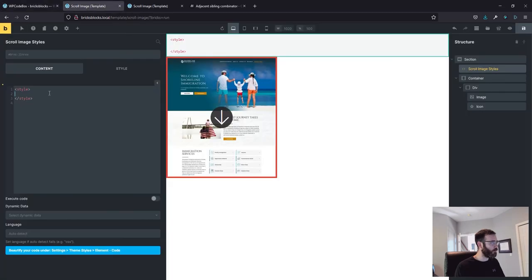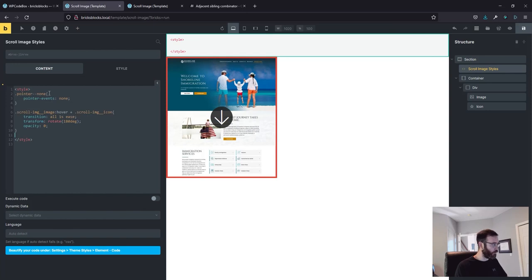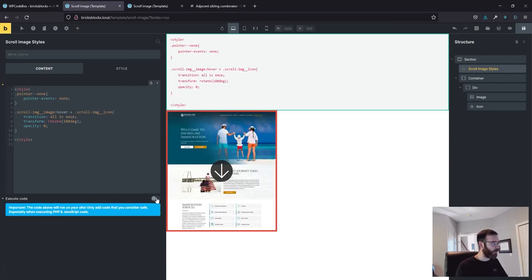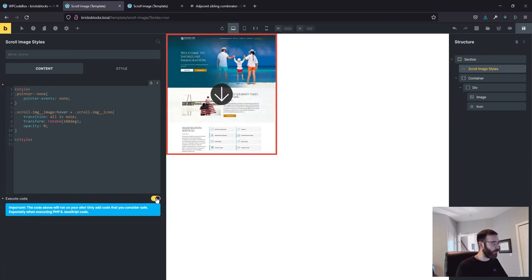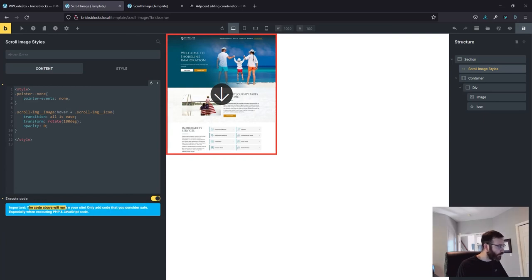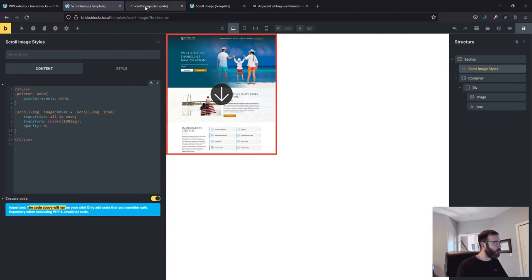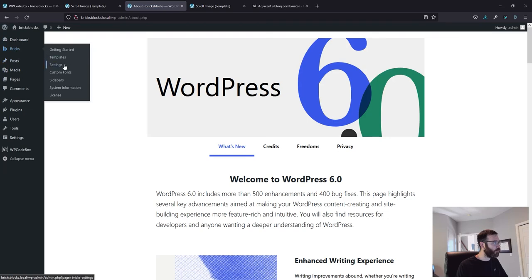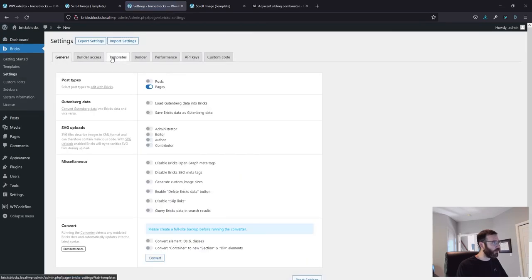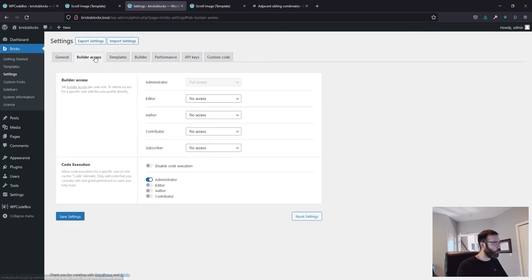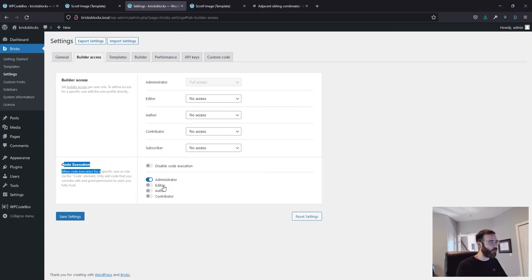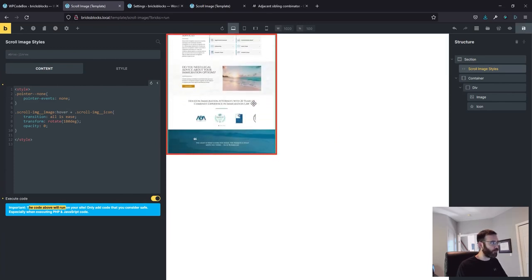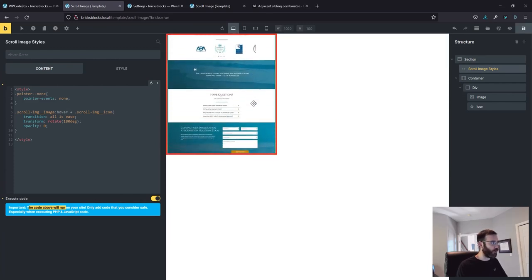So let's delete this and we need to put our CSS in between the style tags. I'm going to hop over and grab these two classes and paste them in. And hit execute code. If you see important the code above will not run. The code above will run on your site. If you don't see the execute, come over to Bricks settings and then under builder access, it's under builder access. Go to code execution and set who you want to be able to do that. Admin editor. So I just have the admin and that will allow you to execute the code.